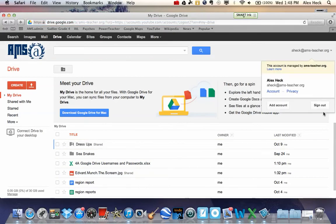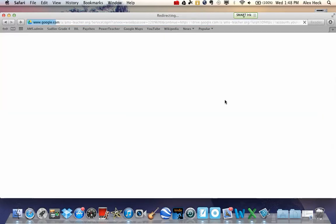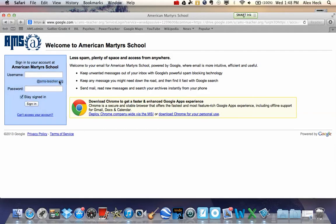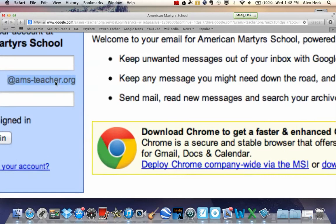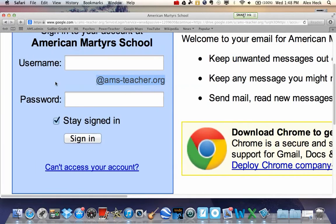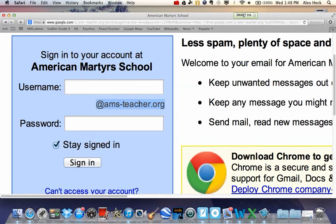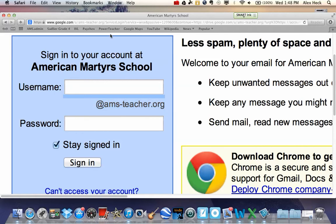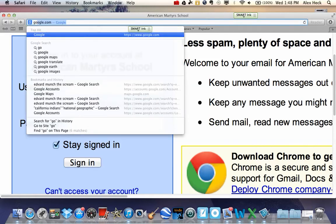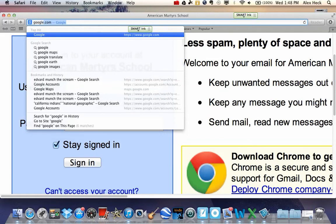Some of you may be running into problems when you log on because this down here will be the old portion of your username, and it will be at americanmartyrschool.org. It won't be at ams-teacher or at ams-student.org. It's important that you guys get back to a normal Google page.